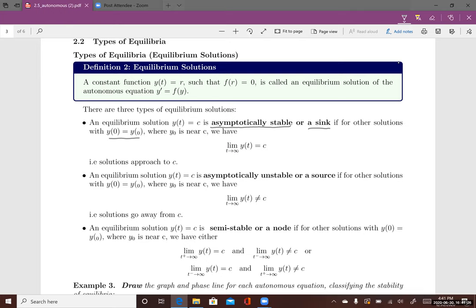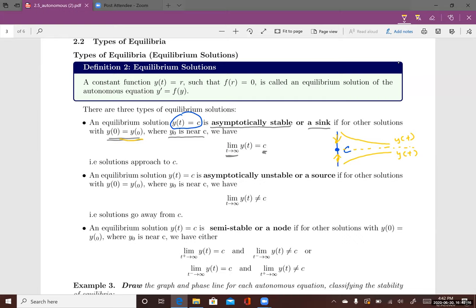A sink occurs when other solutions with initial value y0 near c satisfy: the limit of y(t) as t→∞ equals c. On the phase line, if I pick an initial value y0 near c, the solution goes towards c. Both solution curves above and below c approach this equilibrium solution, which is why it's called a sink — everything sinks toward this line y(t) = c.